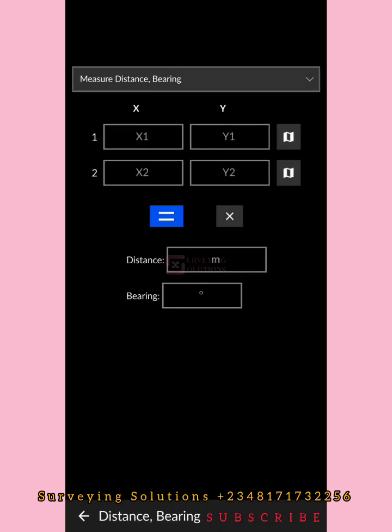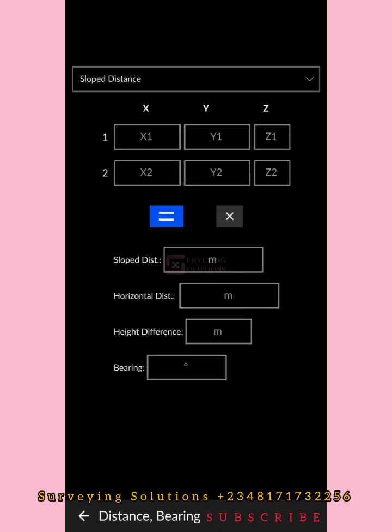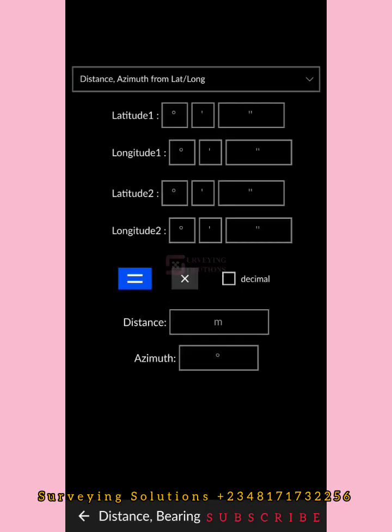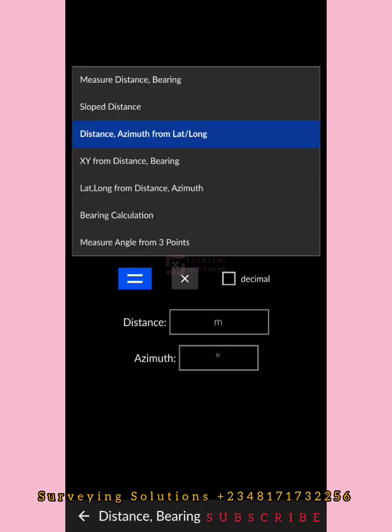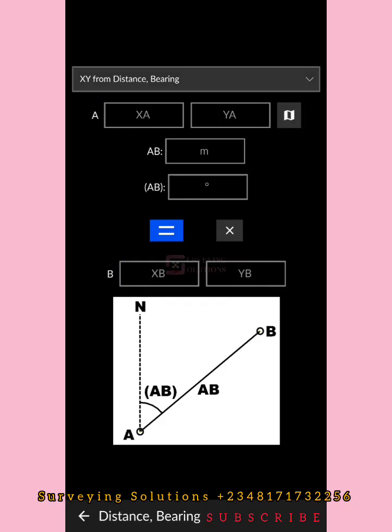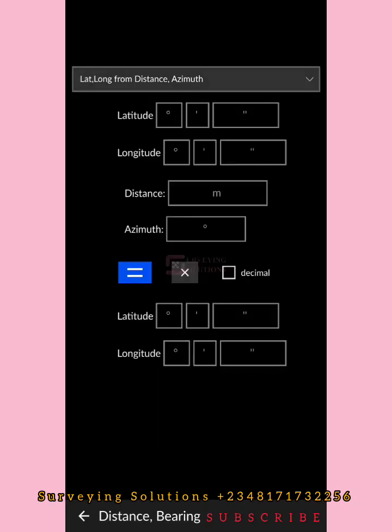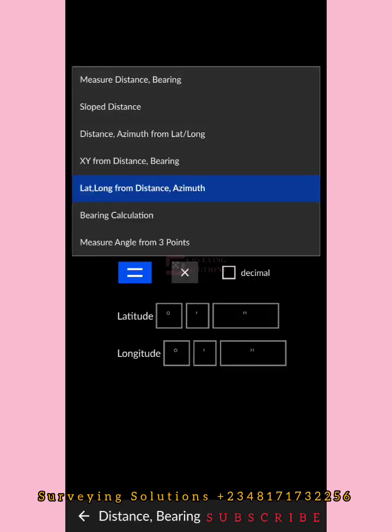We have Major Distance & Bearing, we have Slope Distance, we have Distance Azimuth from Lat and Long, we have Easting/Northing (EN XY) from Distance & Bearing, and we have Lat and Long from Distance and Azimuth — which is like a reciprocal of Distance Azimuth from Lat and Long — and then Lat and Long from Distance & Azimuth.